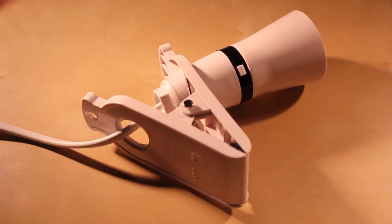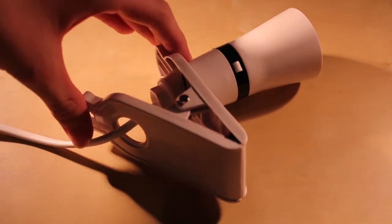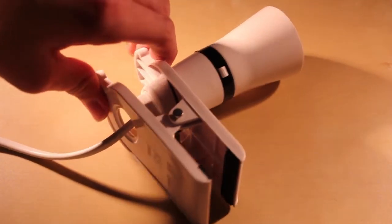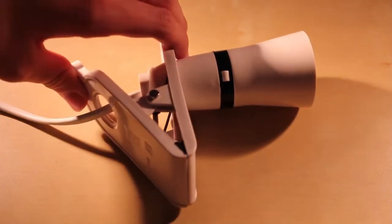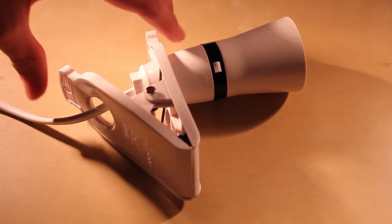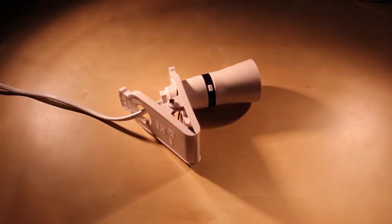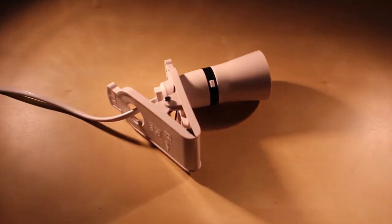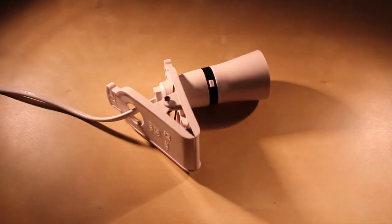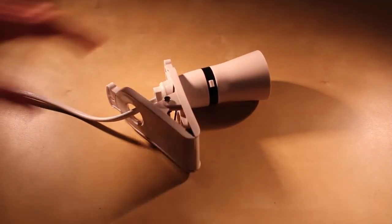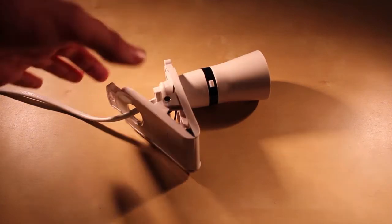So to start off, this is a Clip-on-Light. Obviously it has a giant clip right here. And the company called Mercury makes this product, if you were wondering.